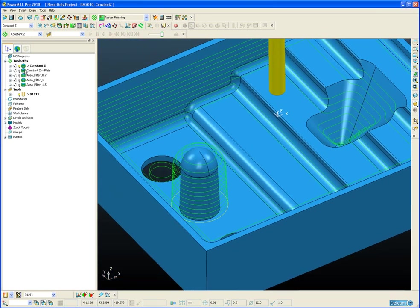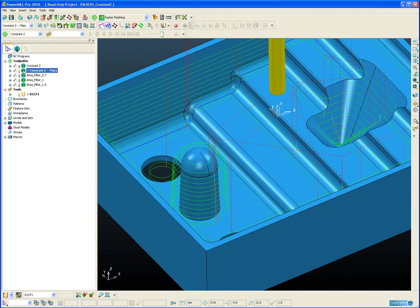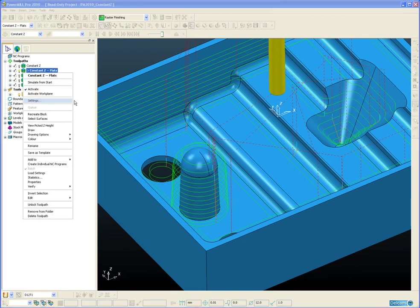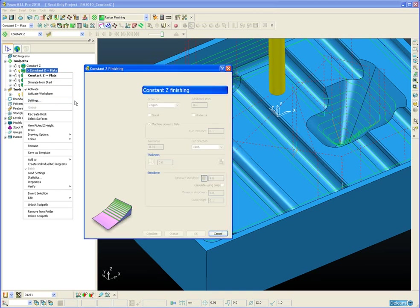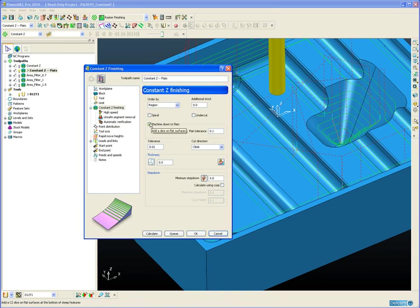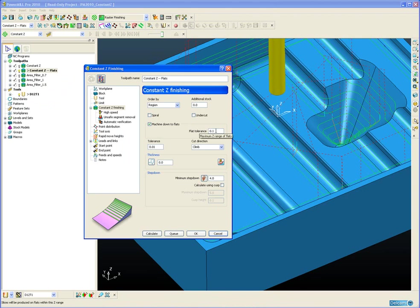So now let's look at the same toolpath in PowerMill 11 with the flats option switched on. So if we just go to the settings so I can show you where the option is. And there we can see just a simple tick box to switch the flats option on. And as we are familiar with the other machine flats options in other strategies, we have a flat tolerance to inform PowerMill what we would class as a flat surface.